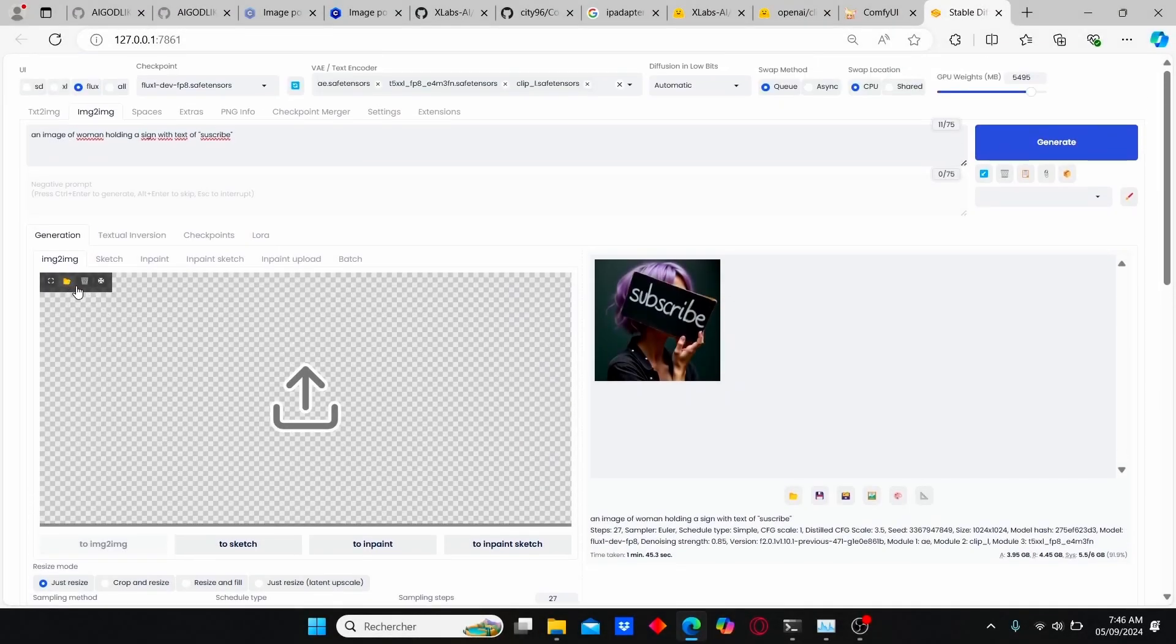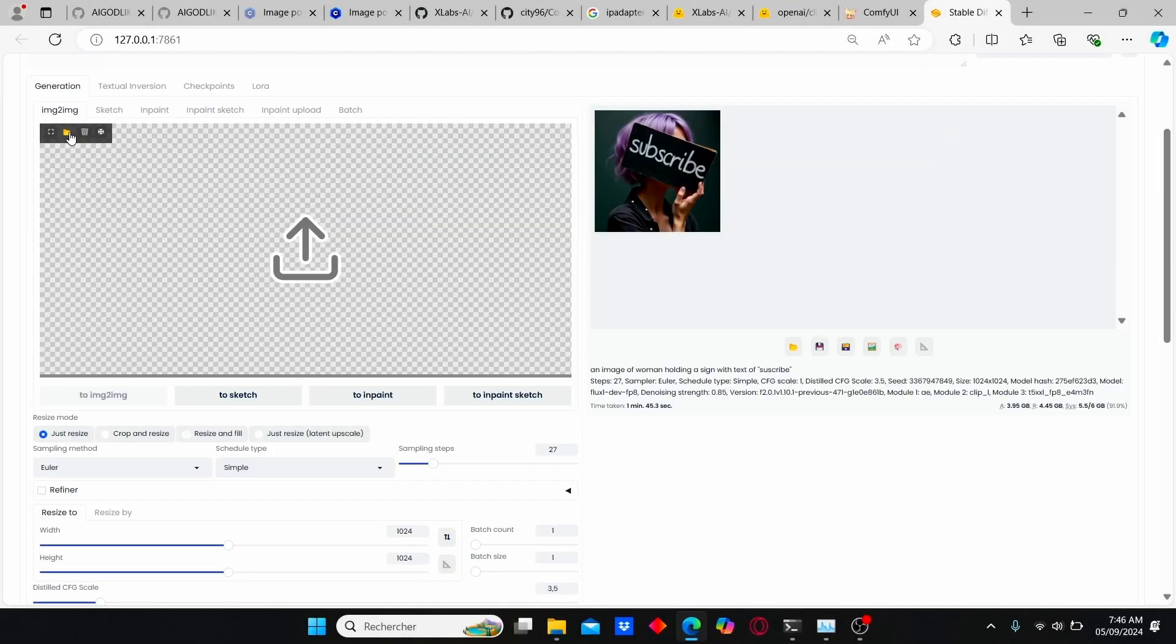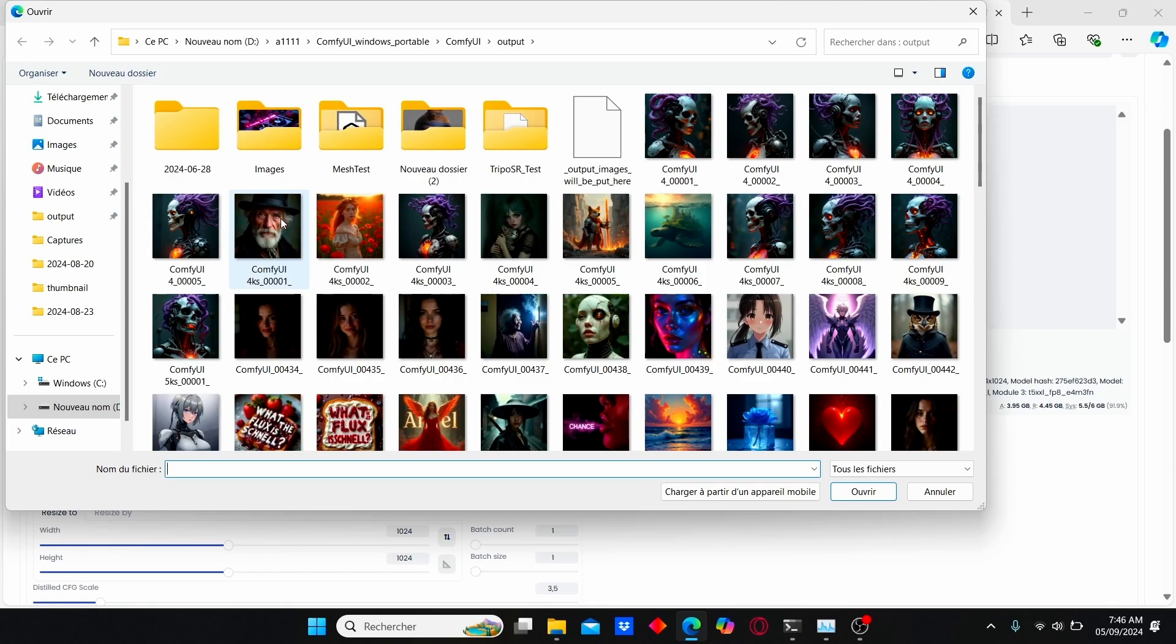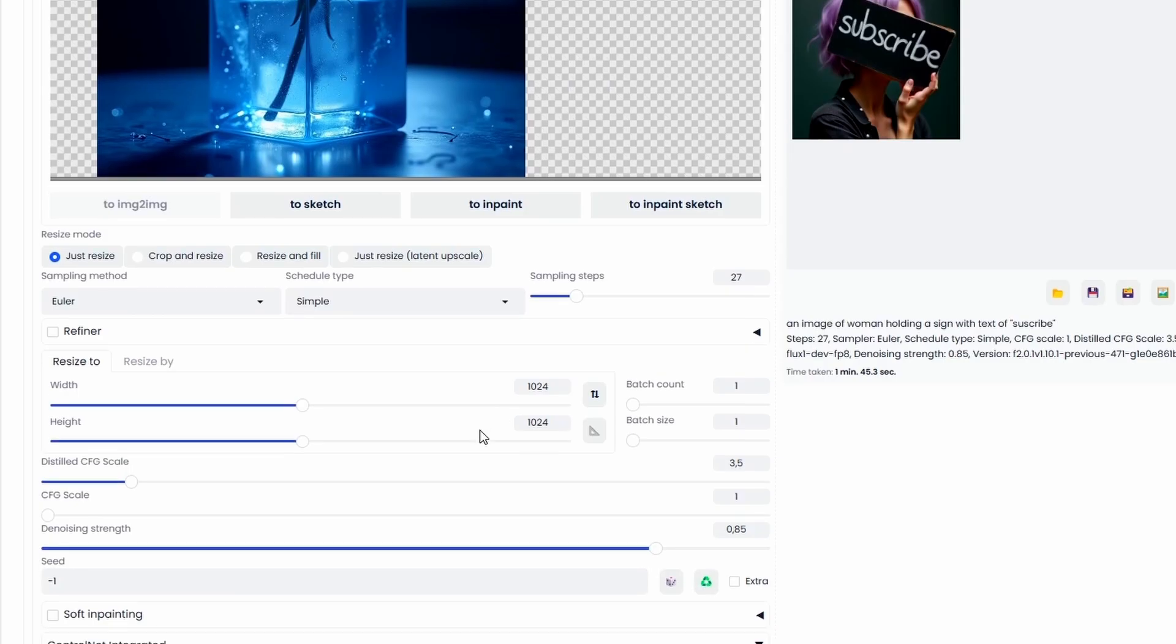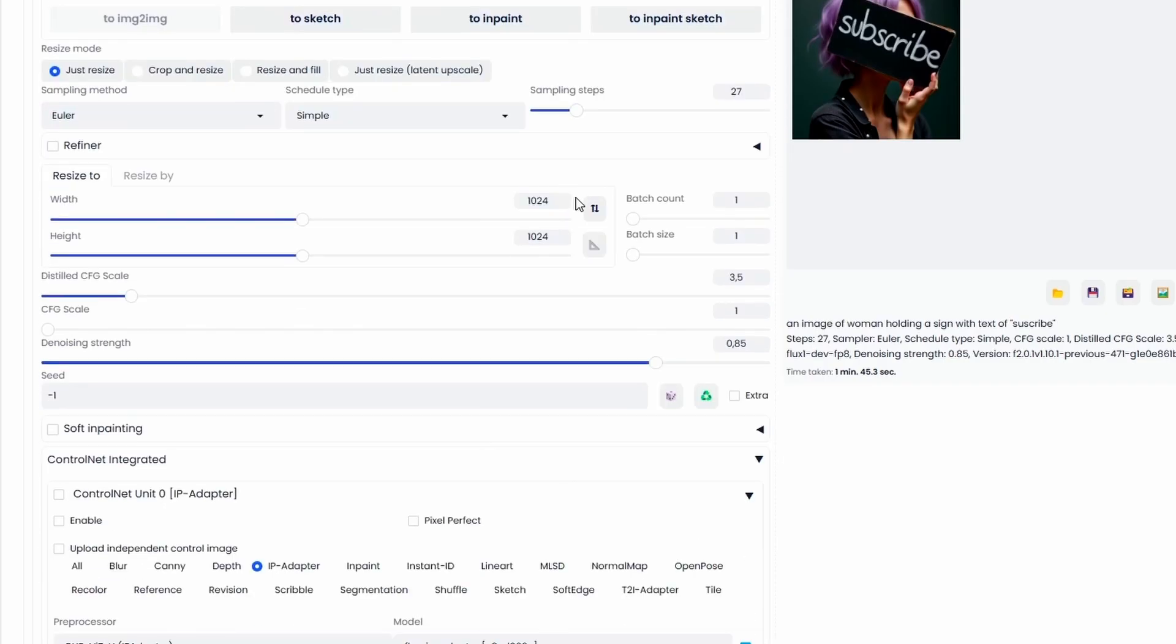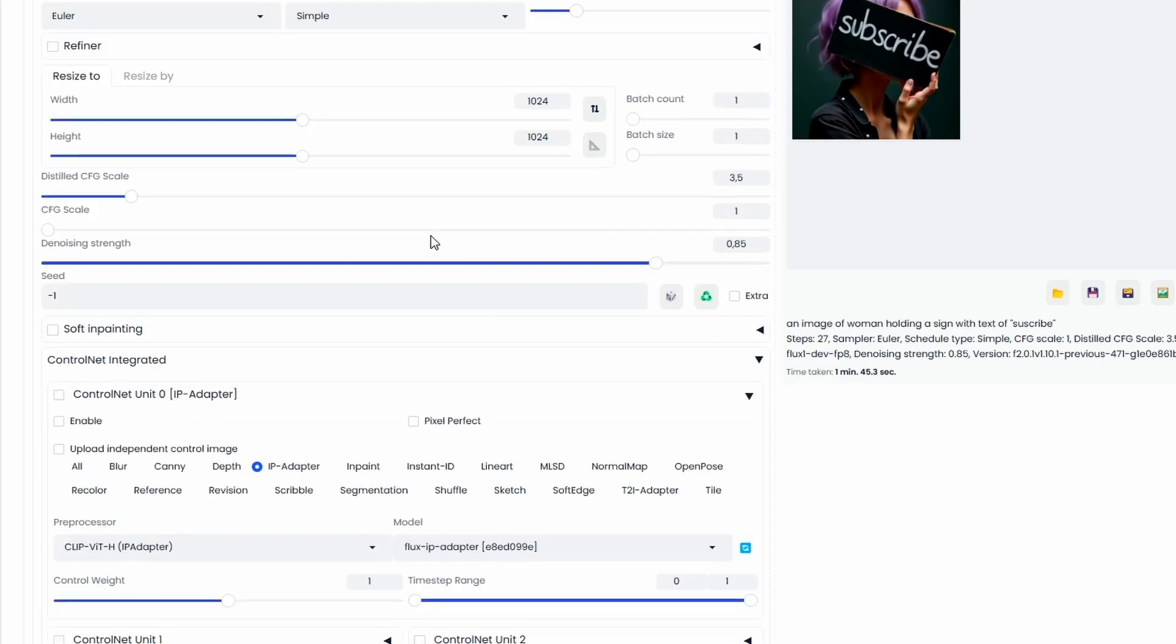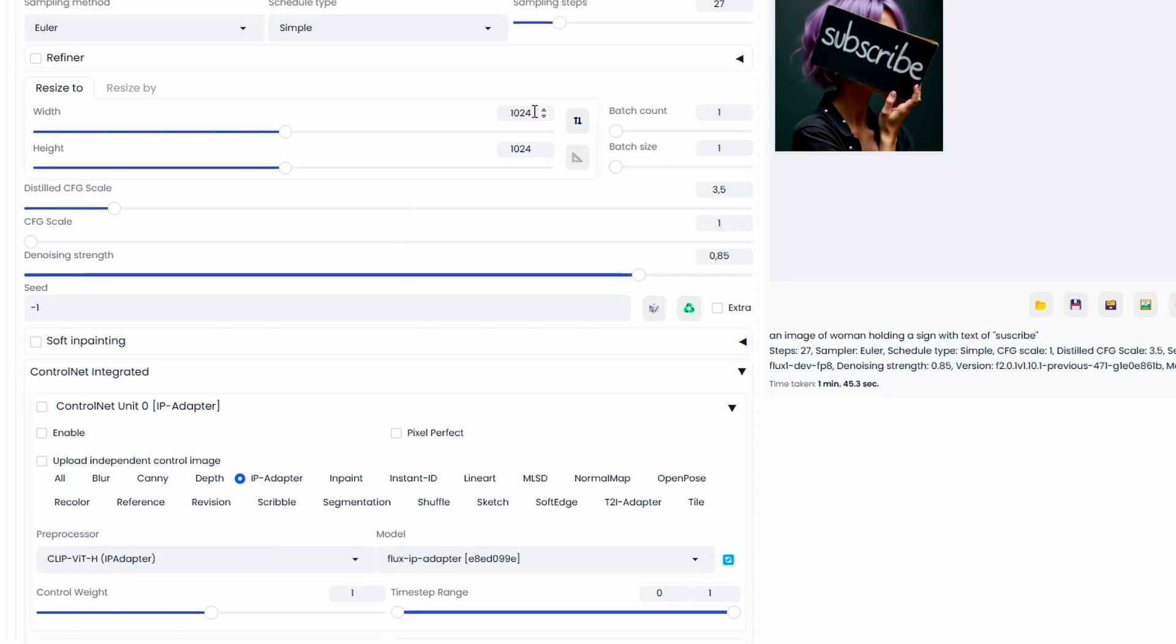And here you can add your reference image. I will try to add one. For example, I will choose this one. Then make sure to add your sampling steps. Here I selected 27 steps, but you can start working with a minimum of 24 steps. Adjust your resolution to 1024 by 1024.